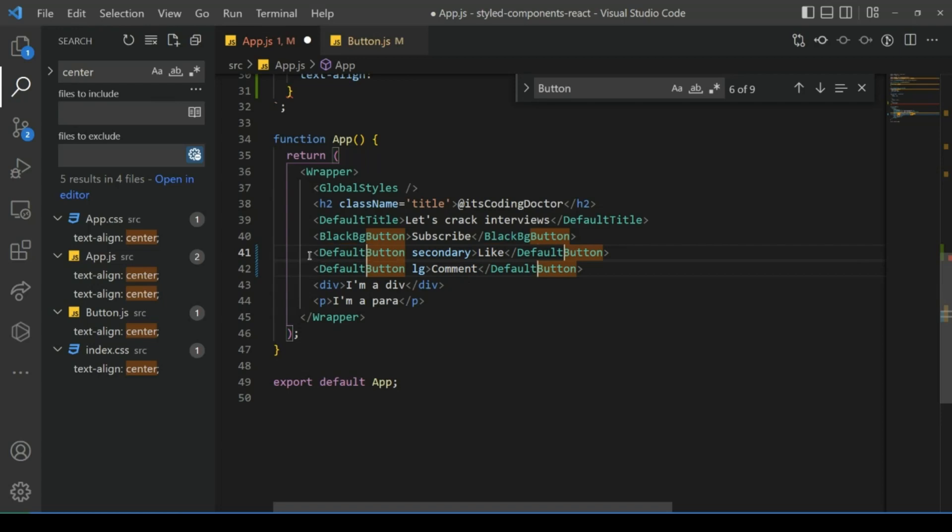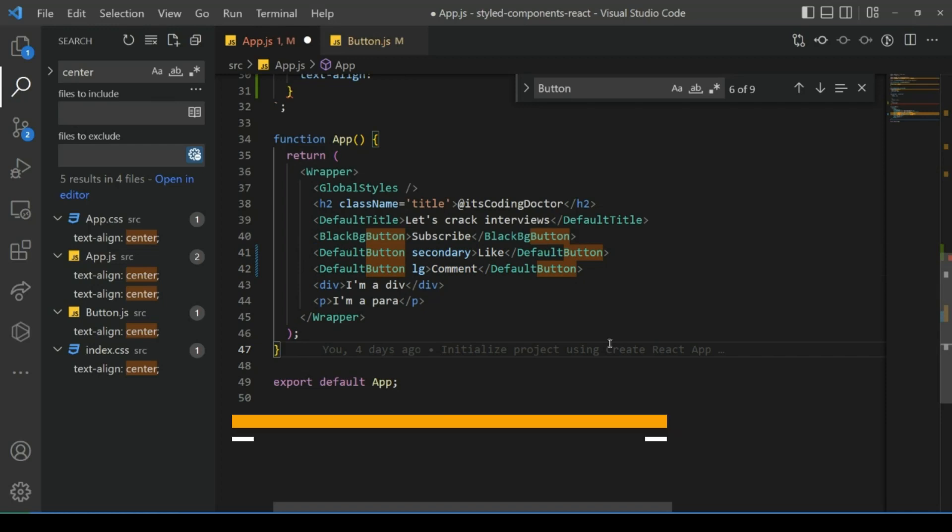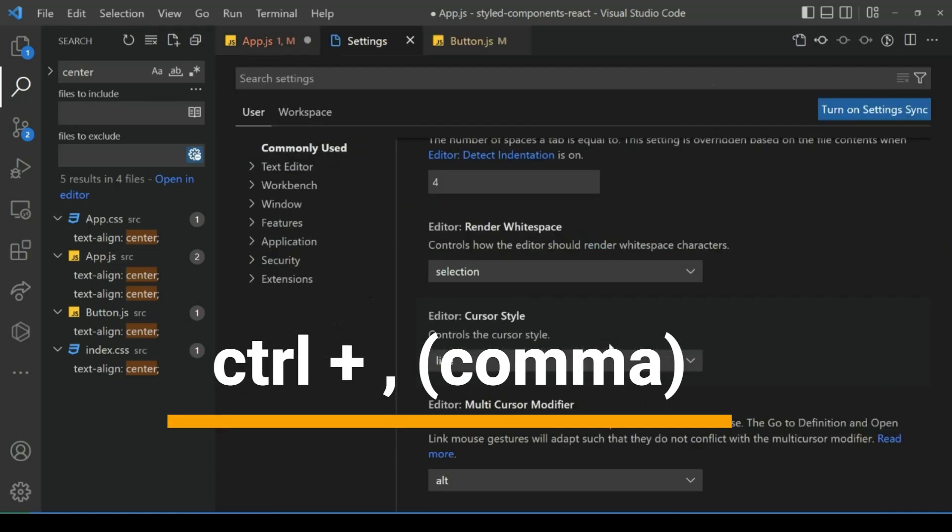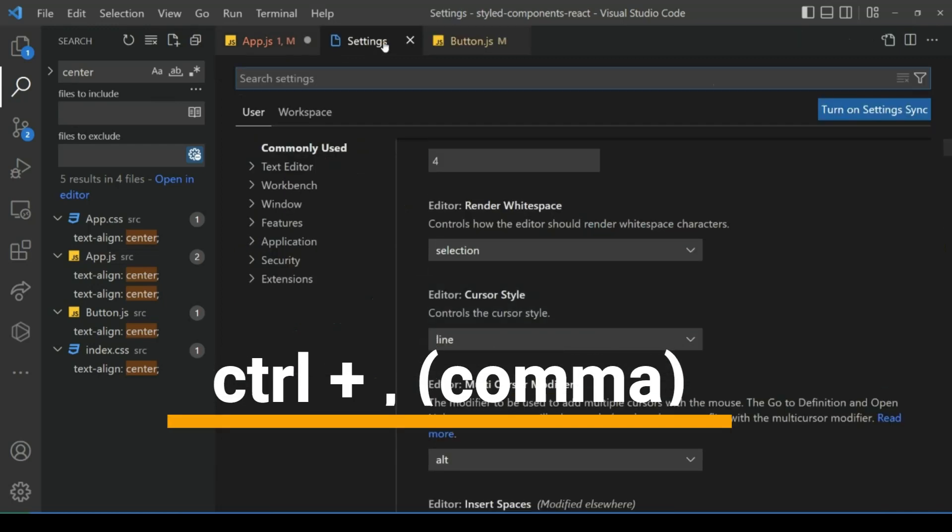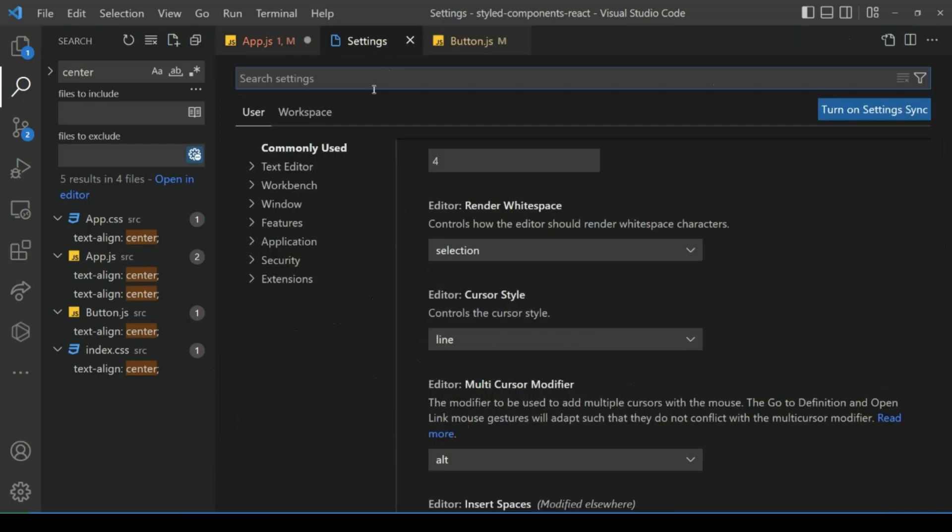Now to open settings, press Ctrl+Comma, and to close the active tab, press Ctrl+W.